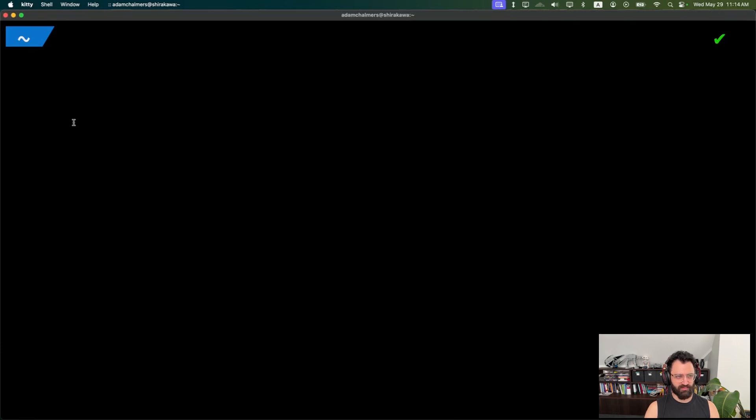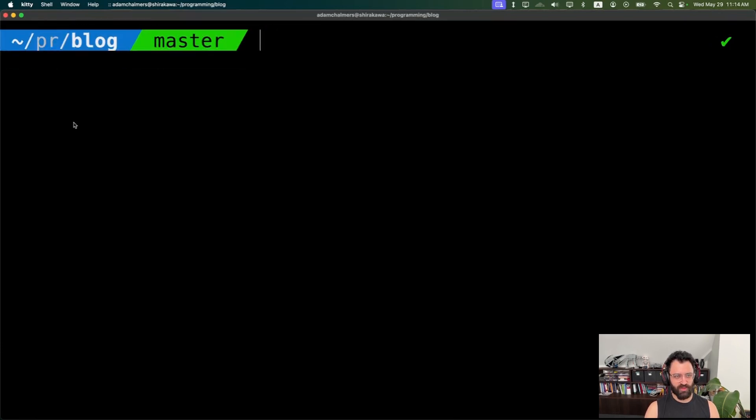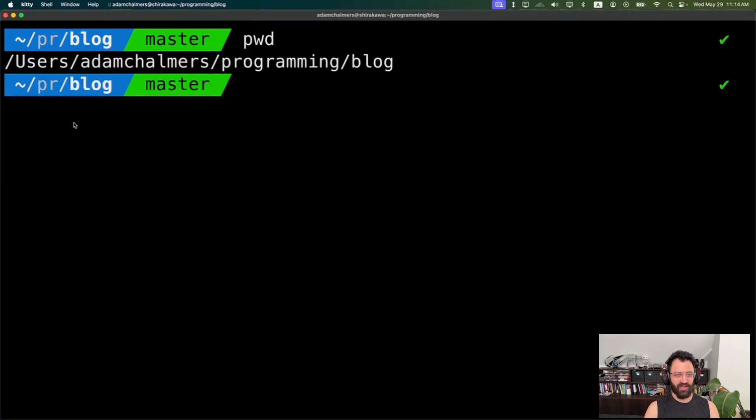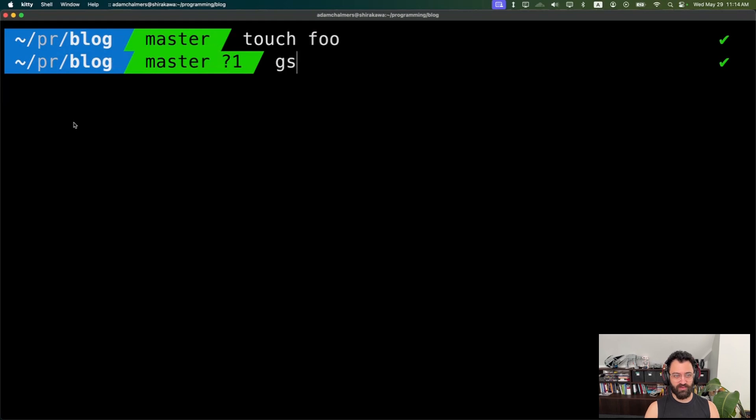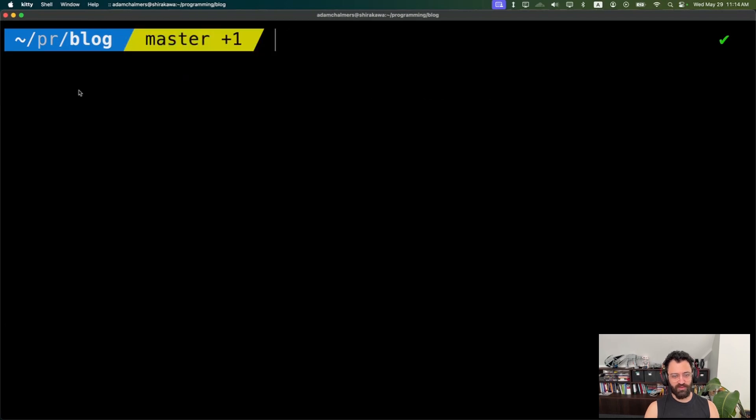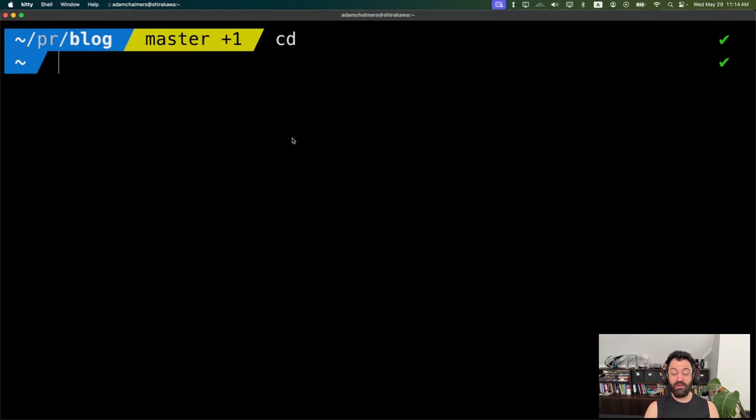You'll notice that I have a kind of fancy looking prompt. I go to a Git repo, it shows what the prompt is and the Git status. That's actually got nothing at all to do with Kitty. The syntax highlighting of colors and changing and showing the Git status has got nothing to do with Kitty. That's all from ZShell and theme power level 10k.